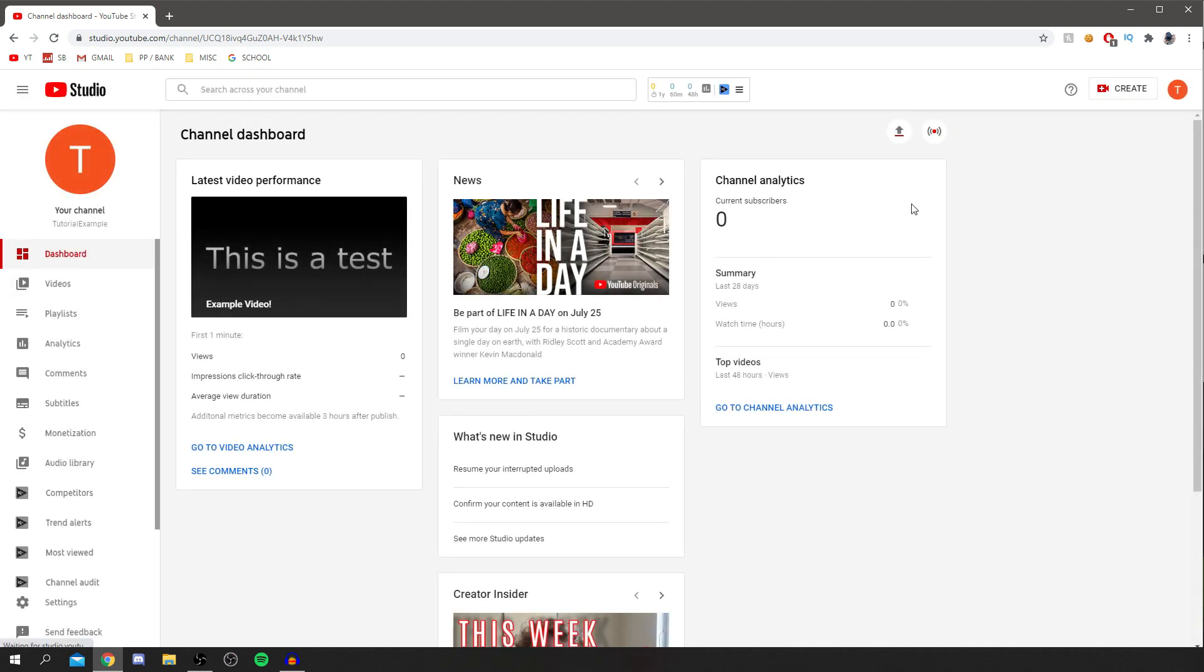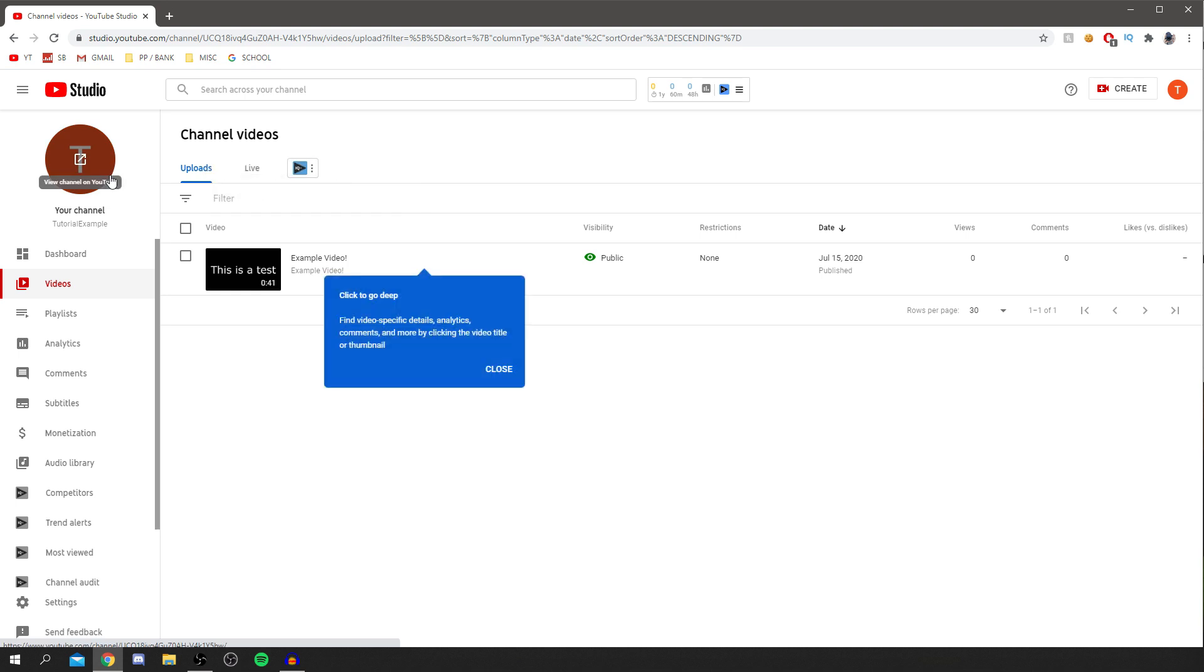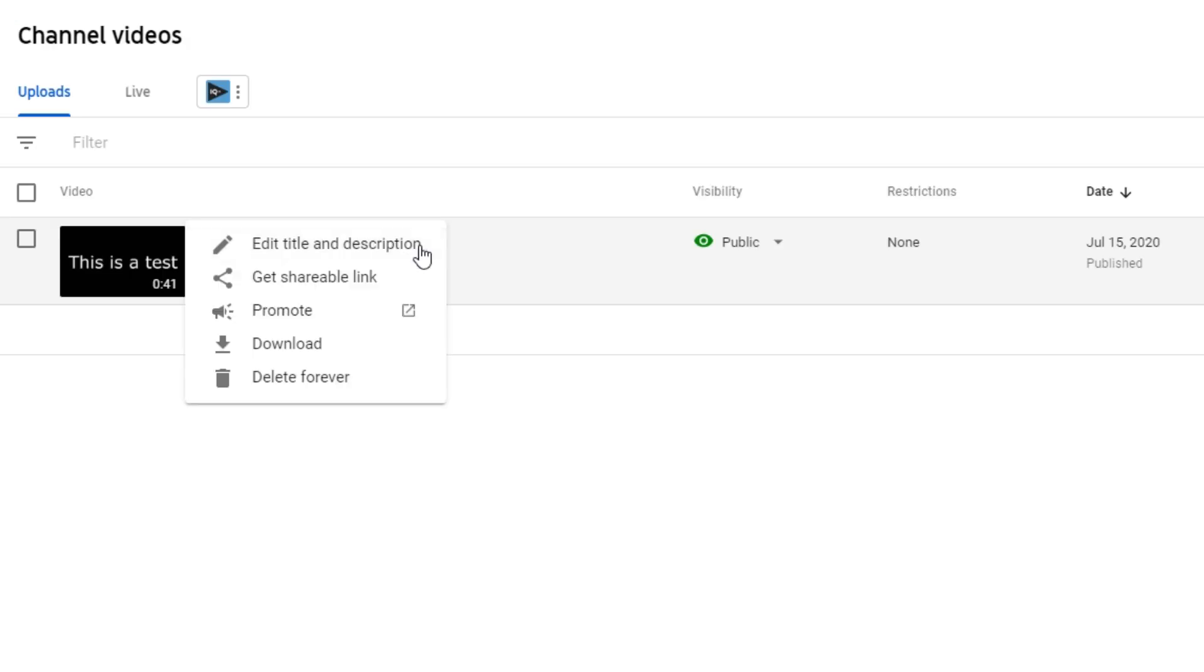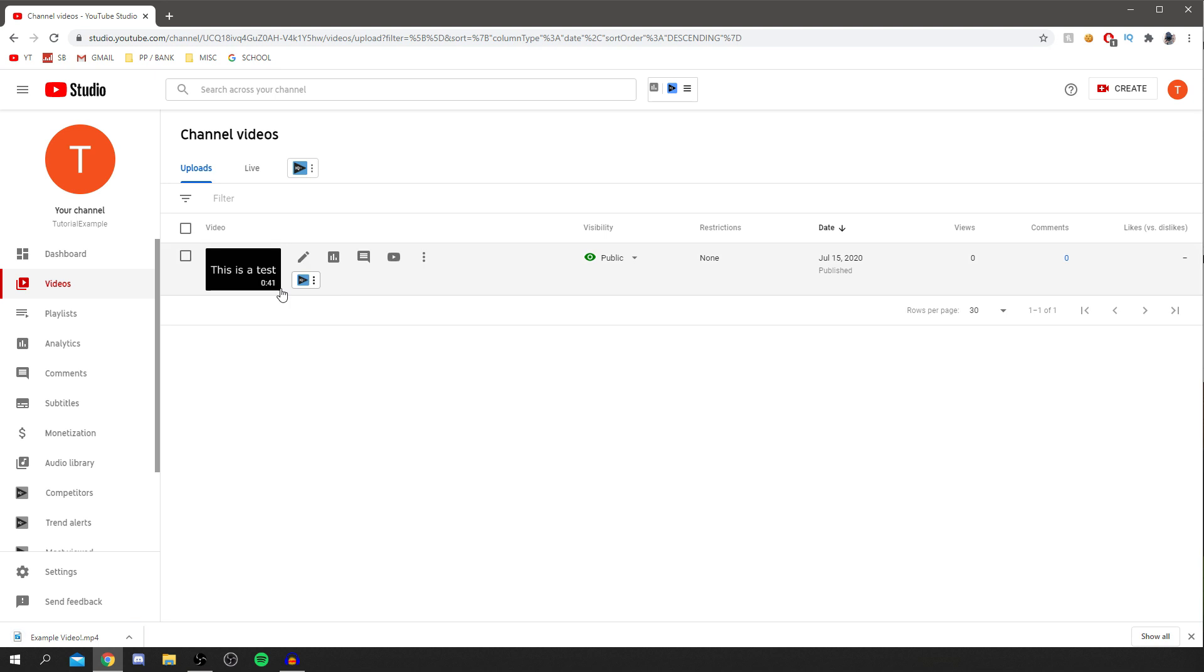We're going to download this video. All you've got to do is come along here until you see these three dots. As you can see, you can come down and simply click download. So click on there.